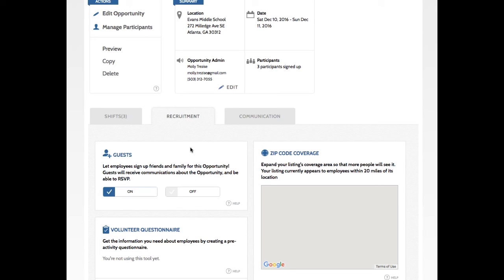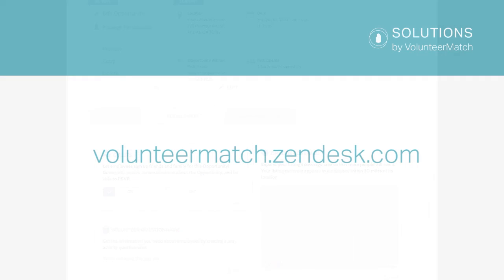Be sure to come back for Part 2 of this tutorial to see how to manage participants and create reports. And if you have any questions about anything we covered today, please contact your CRM or visit the Volunteer Match Help Center. Thanks.